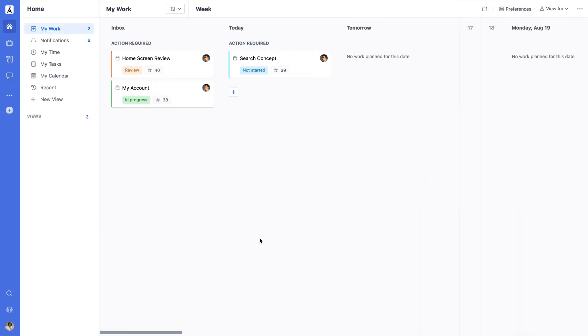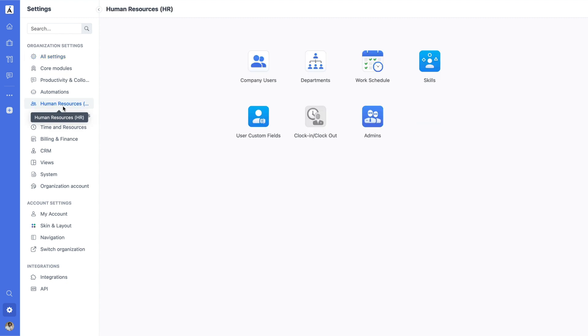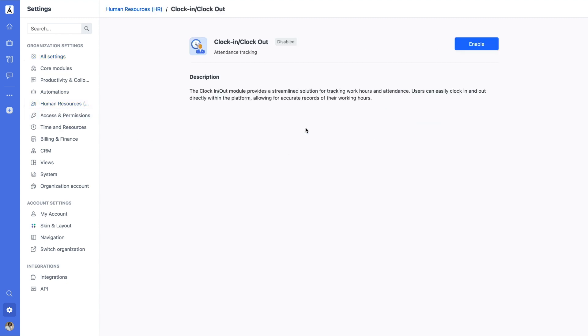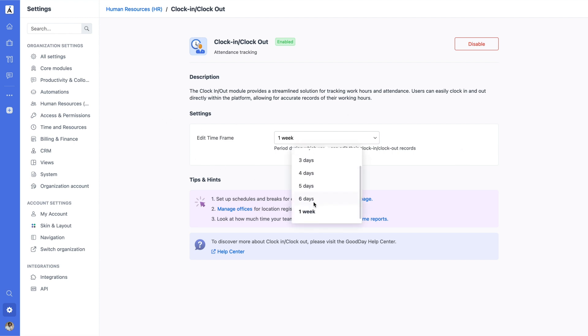To set up the Clock In Out module, head to the Settings section of your Good Day workspace. Under HR, you'll find the option to enable the module. Once enabled, you can also specify a time frame during which users are allowed to make modifications or adjustments to their work records.